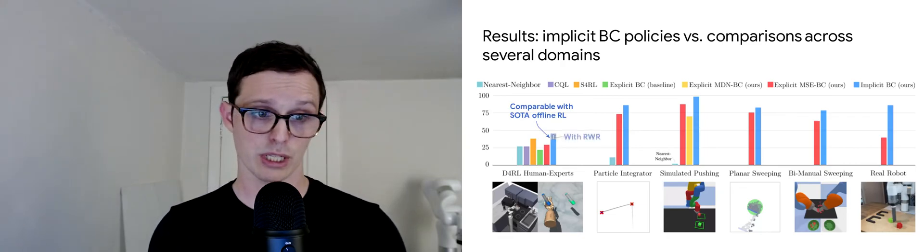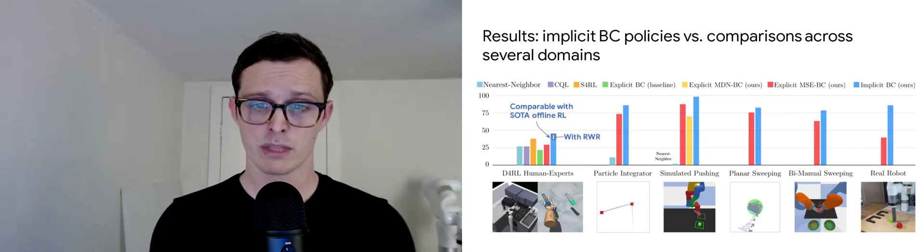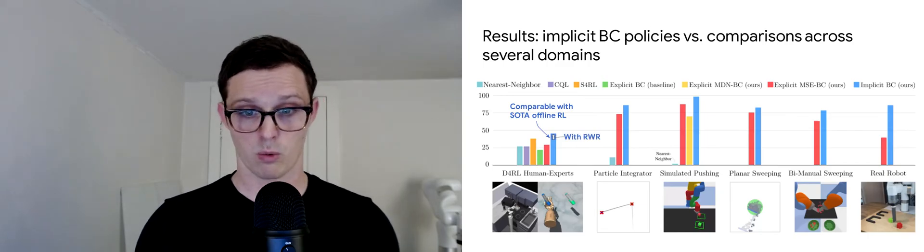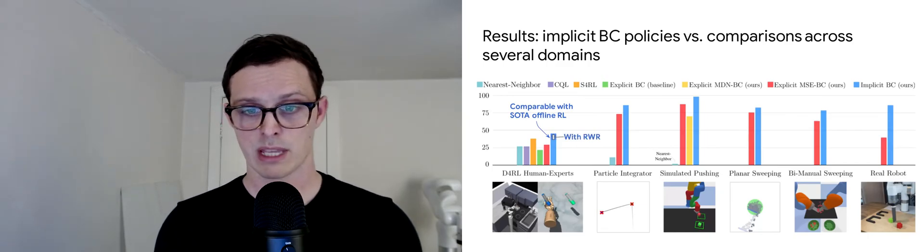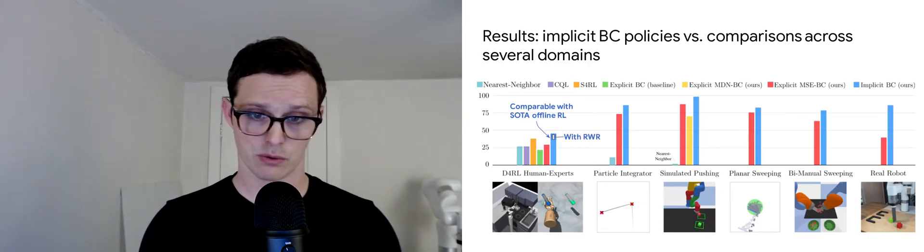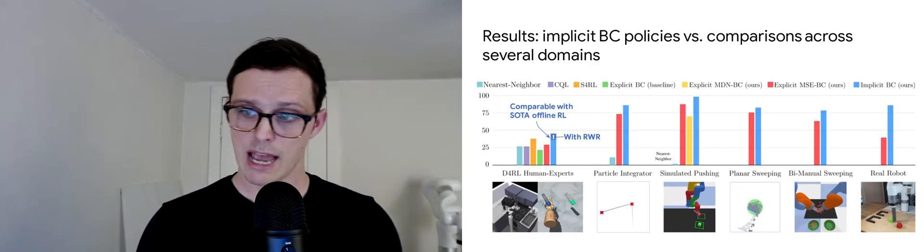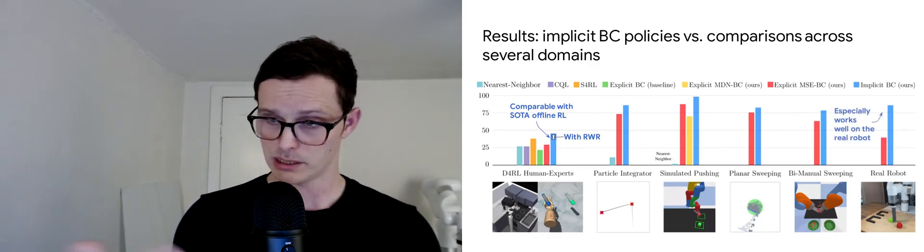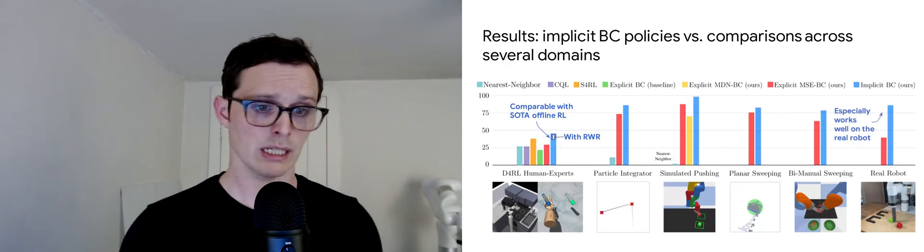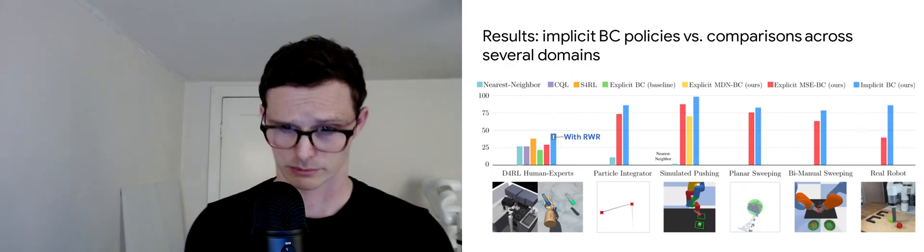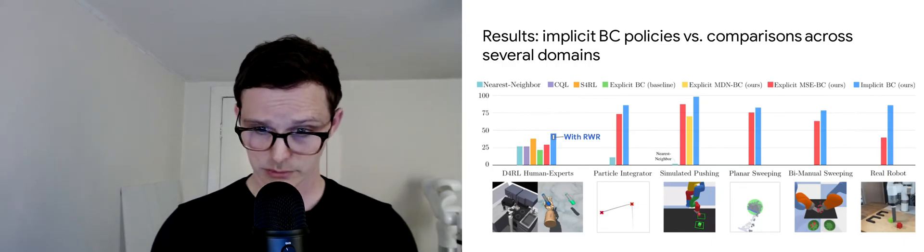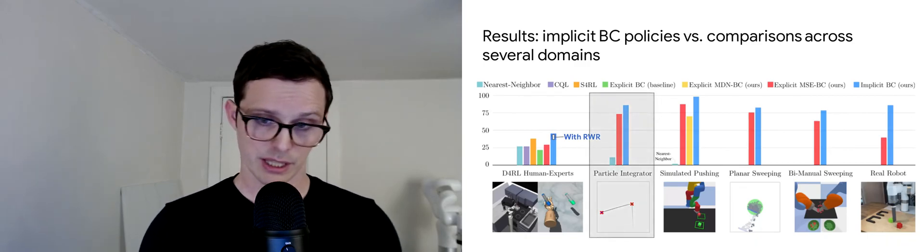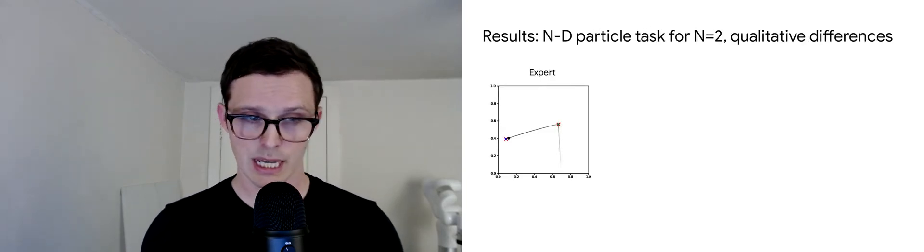Doing essentially reward-weighted regression, we can outperform even S4RL on average across these different tasks. On the right, I want to highlight that implicit BC seems to work especially well in the real world.